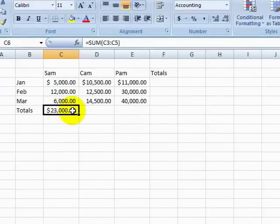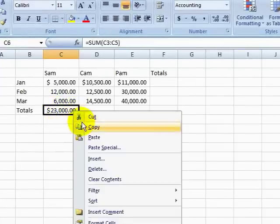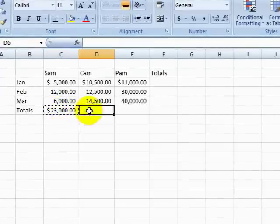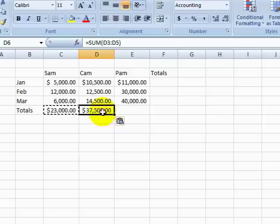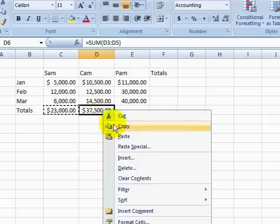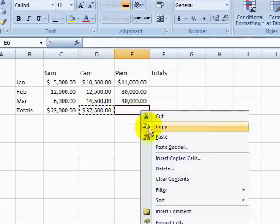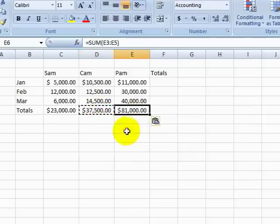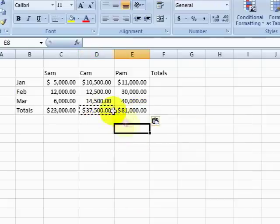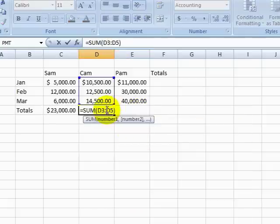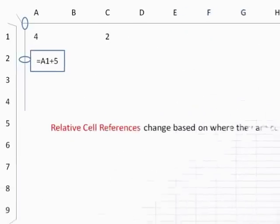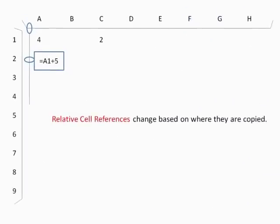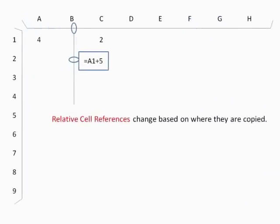Notice that when we paste this formula, the new cells contain the same formula, but with the cell references updated to reflect the adjacent cells of their new location. This is called relative cell referencing, because the cell addresses change relative to the location of the formula.